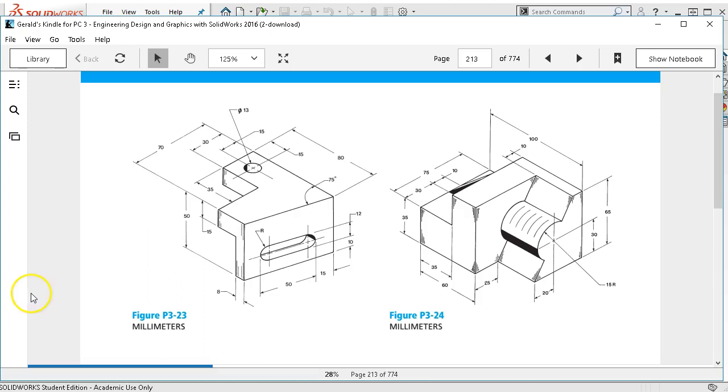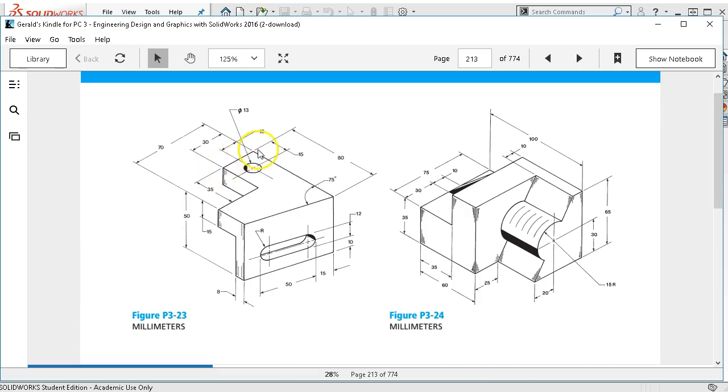Pretty much each of these has some unique geometry in it, so they're worth going through. Looking at this shape, because of the 75-degree angle...